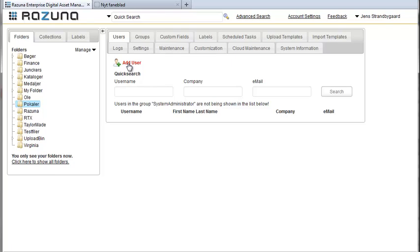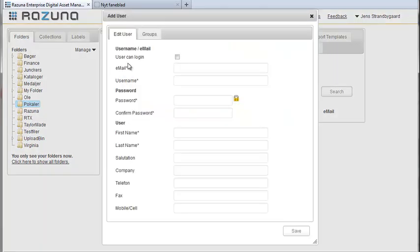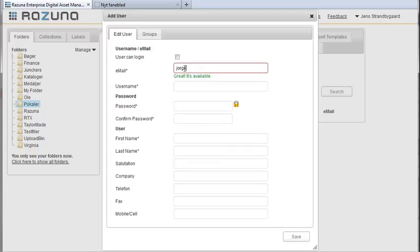You can see a number of tabs for other administration tasks at the top and we'll show you how they're used in other video tutorials. For now let's just click on add user which will open a new window where you can enter your relevant user details.